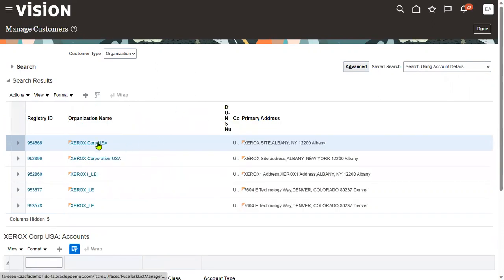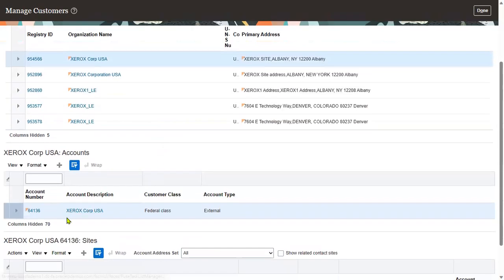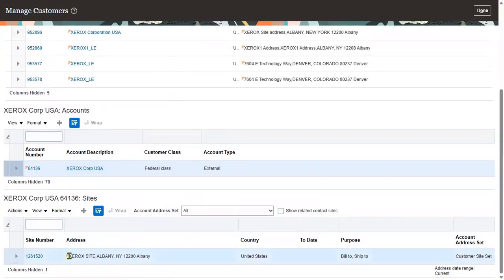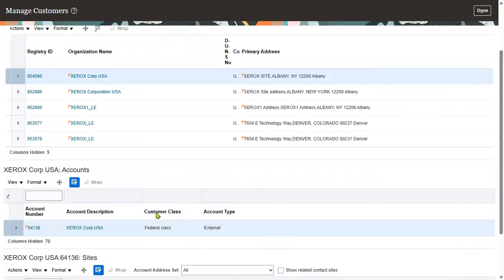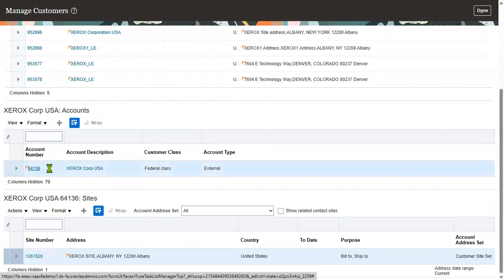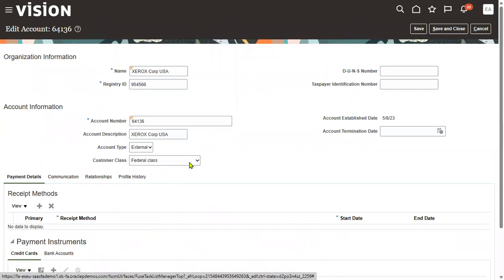Here is Xerox Corporation USA — this is the customer name, this is the customer account, and this is the customer site. When we click on the site details, we can see the site information. Going to the address section, we can find the address information, and in the address we can also find profile history and other information.